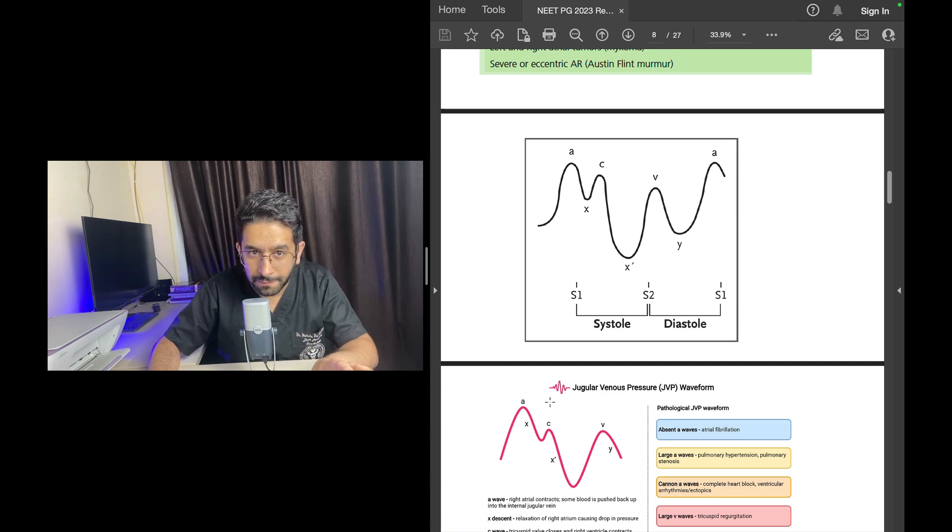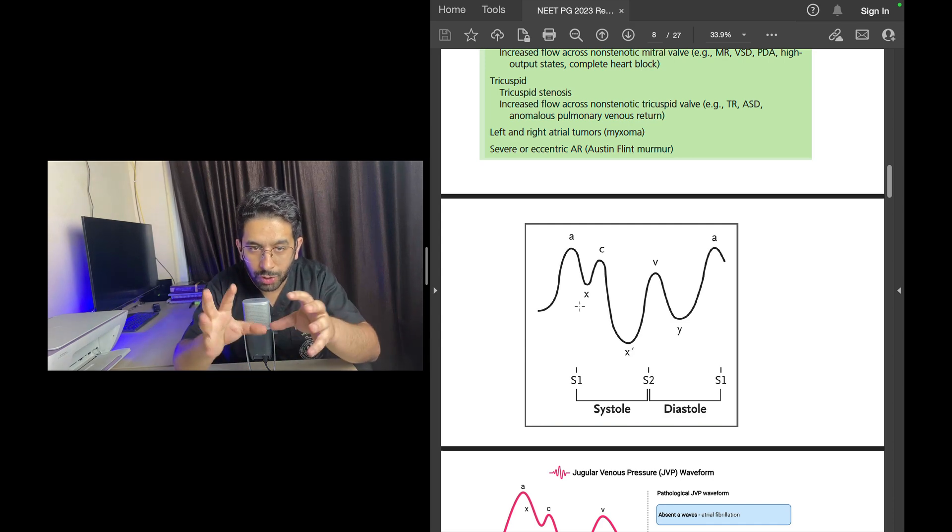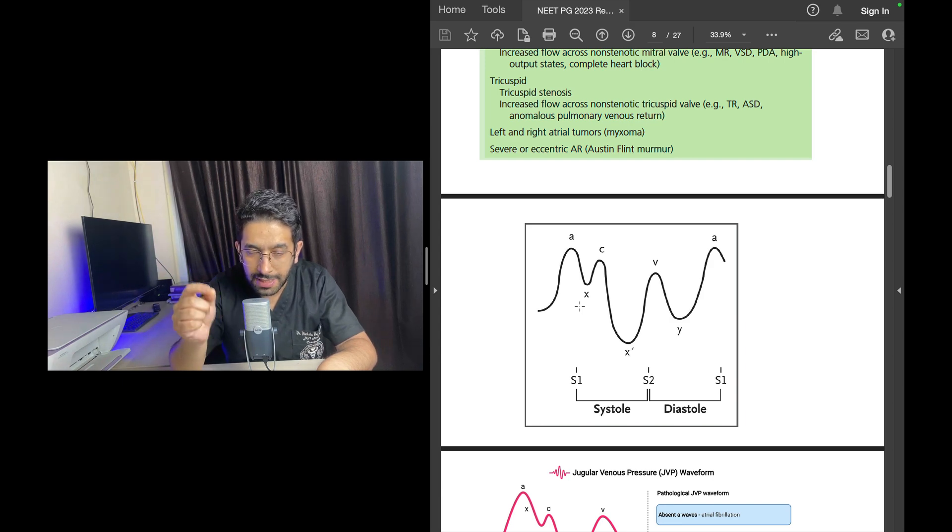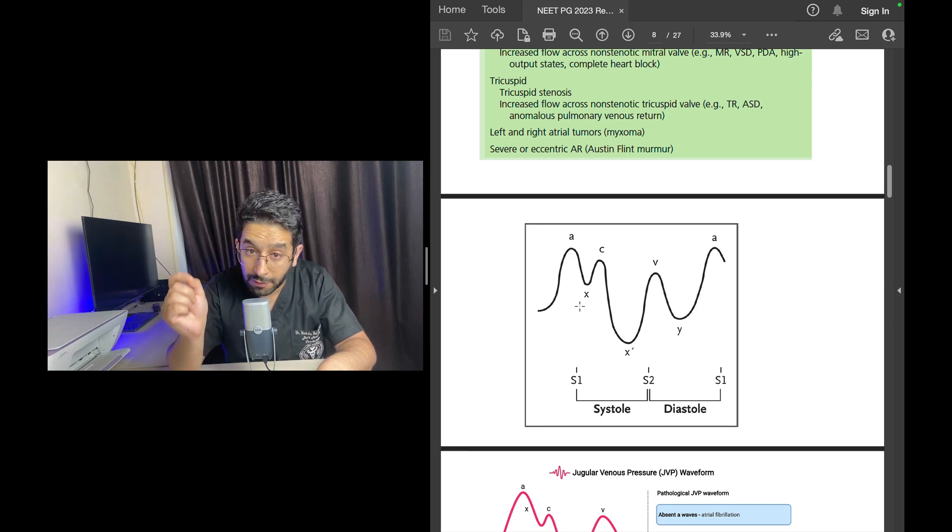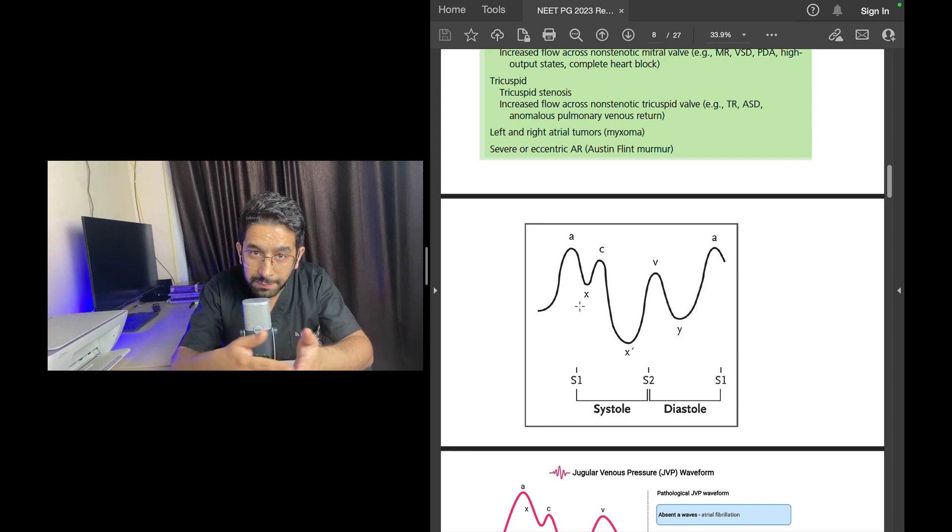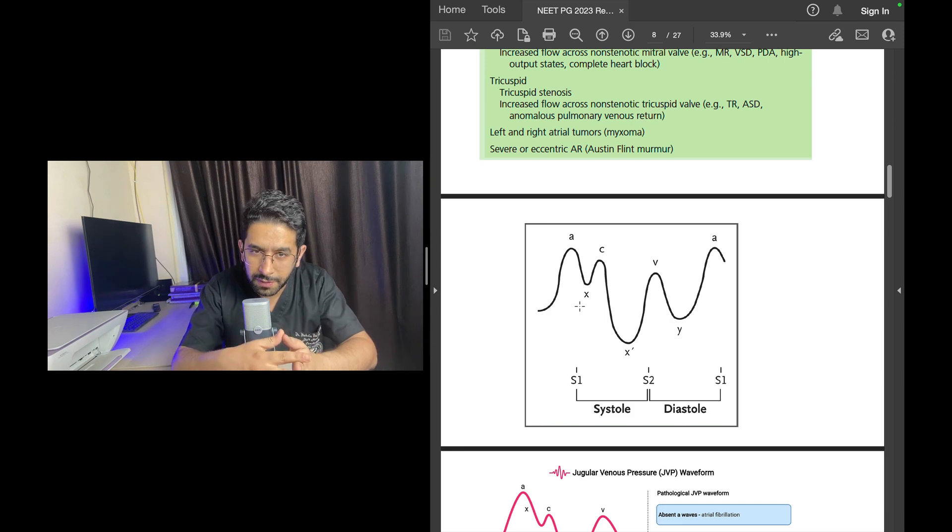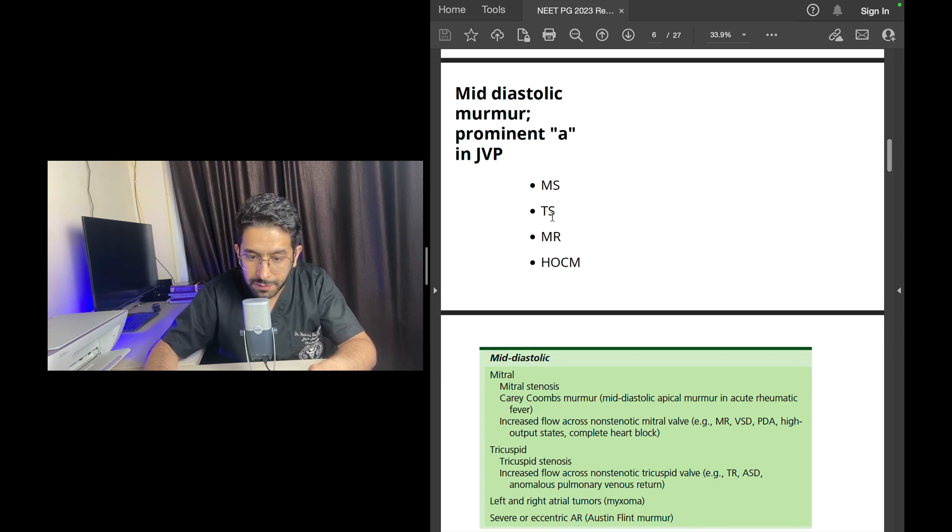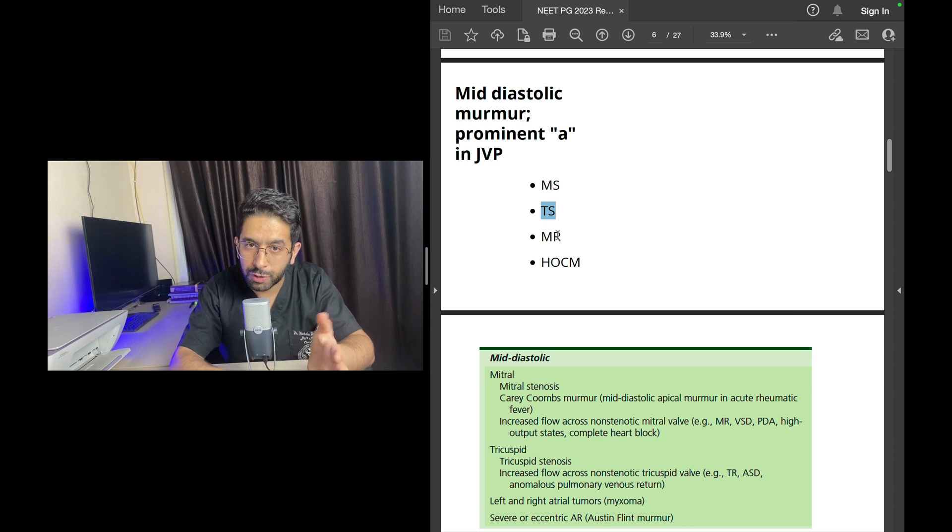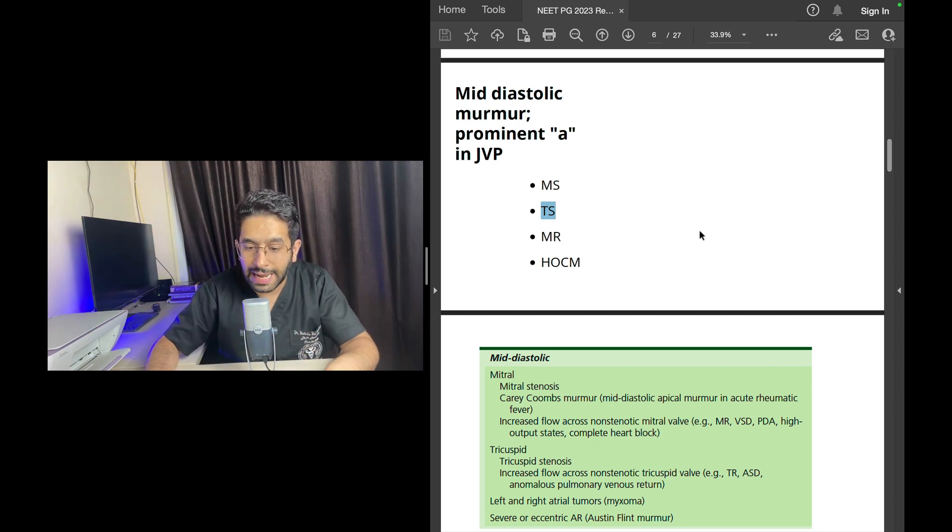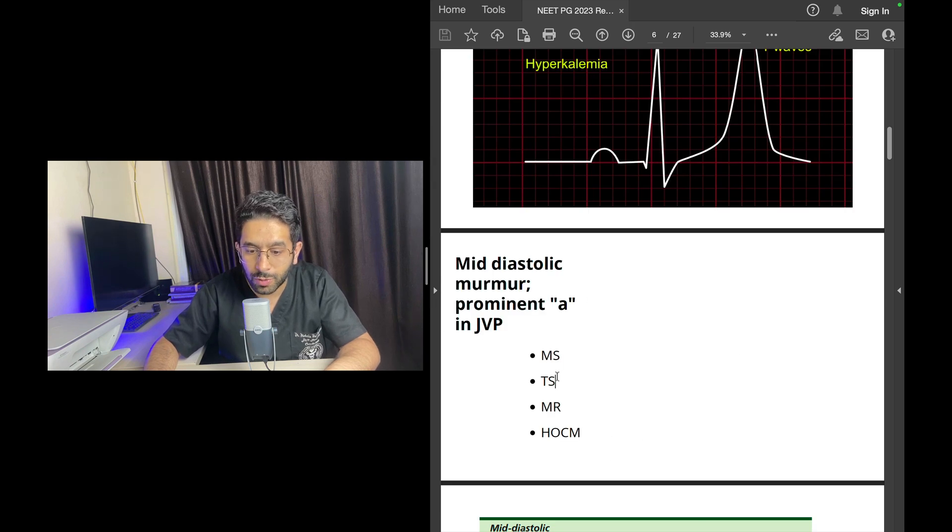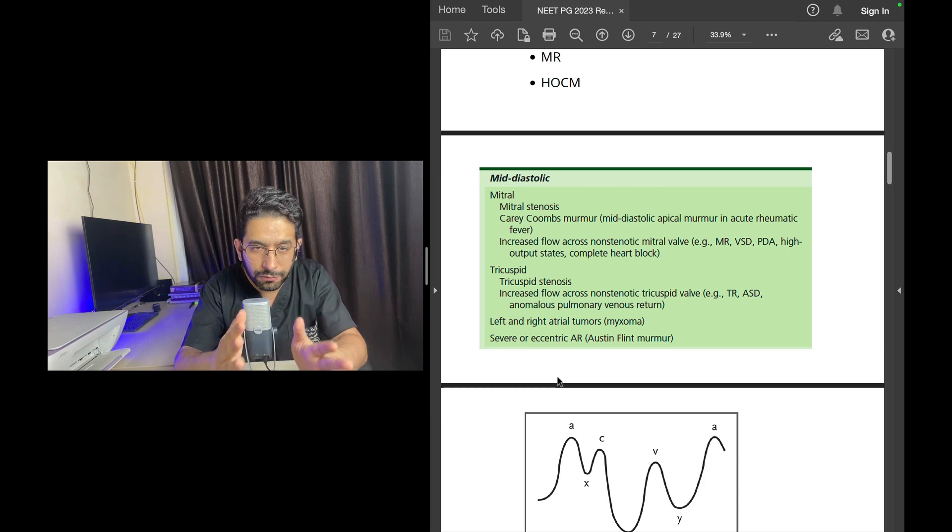Which out of the two is more likely to be associated with a prominent A wave in JVP? The A wave of the JVP is caused by atrial contraction, atrial systole, which means any obstruction to the output from the atrium in the form of tricuspid stenosis—that's the obstruction from right atrium to right ventricle—can cause prominent A wave. It is tricuspid stenosis, the obstruction between right atrium and right ventricle, which is more likely to be associated with a prominent A wave. So the answer of this question is tricuspid stenosis.